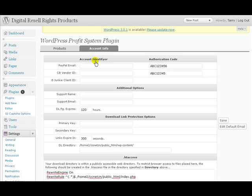And do not worry about Clickbank or eJunkie, okay? Just fill in whichever one you're going to use.